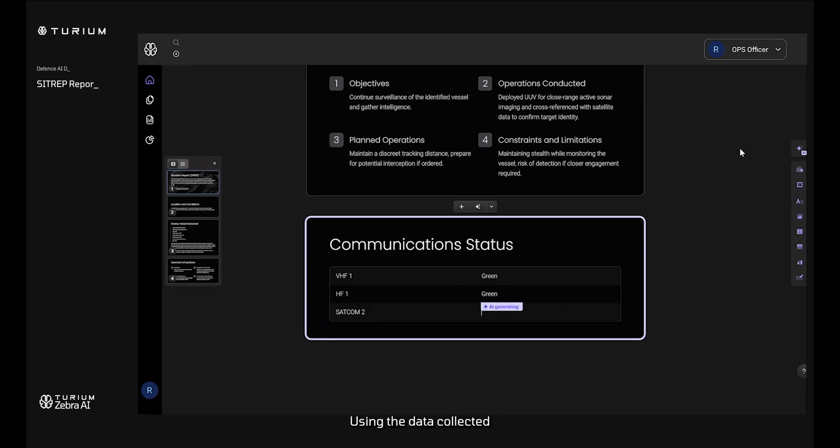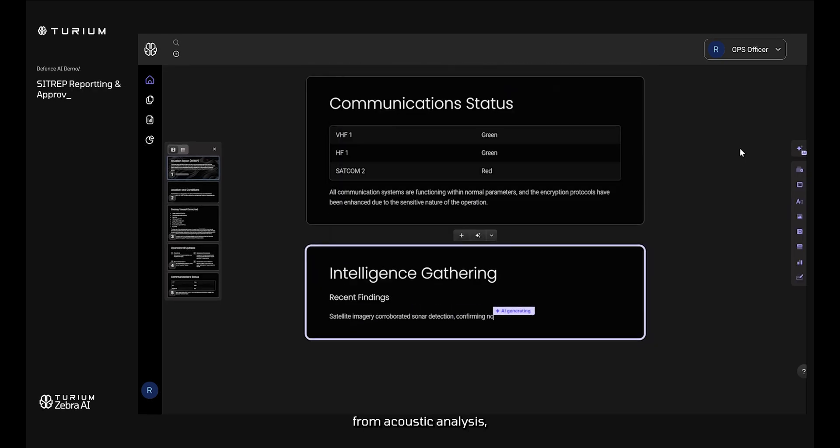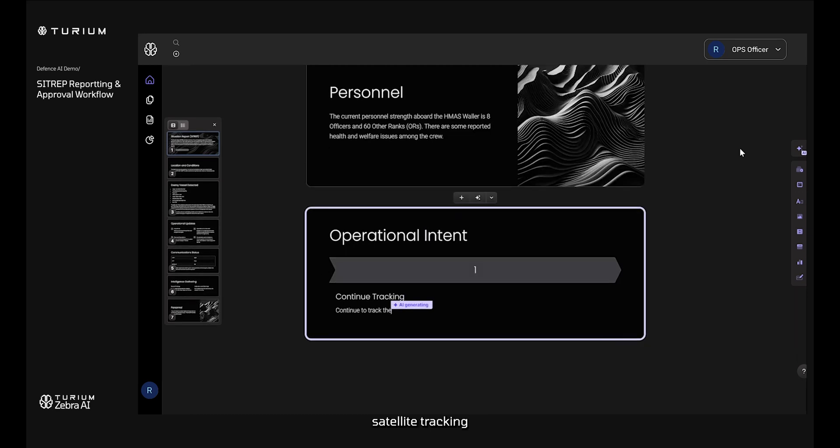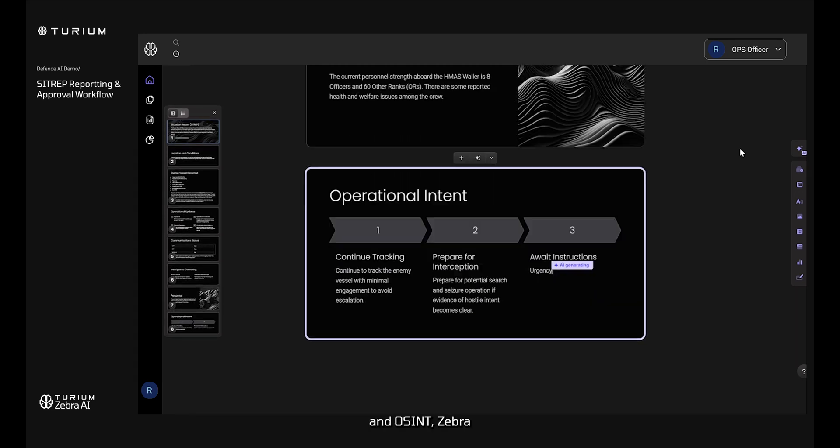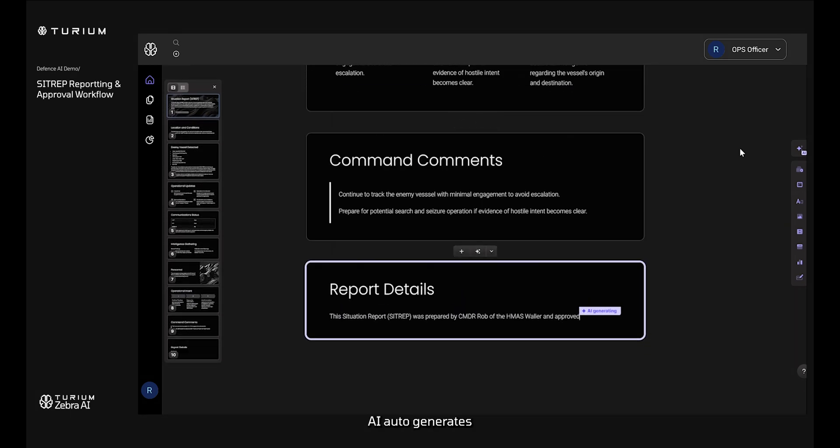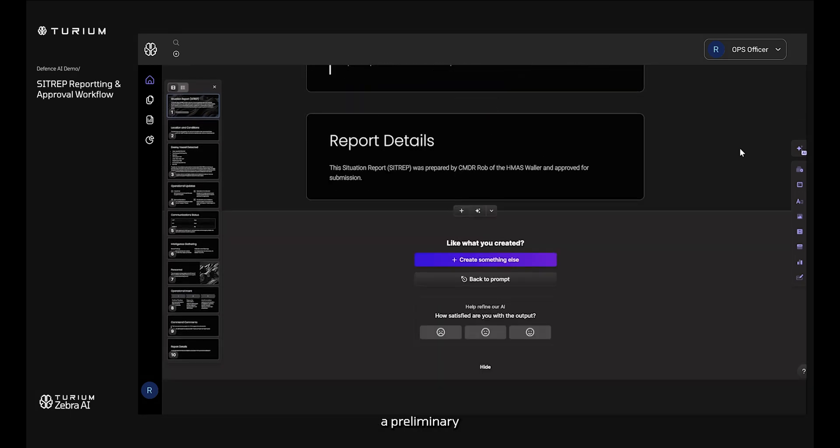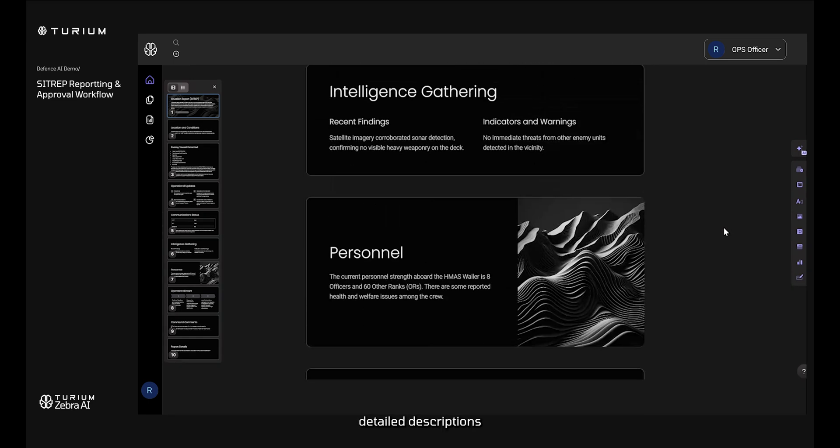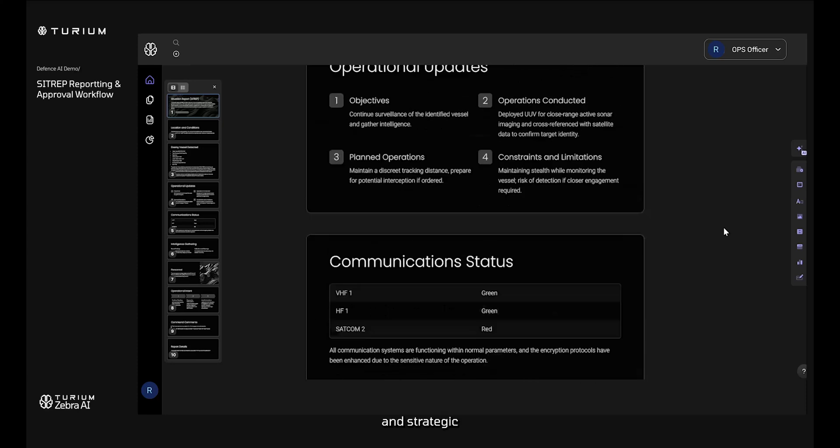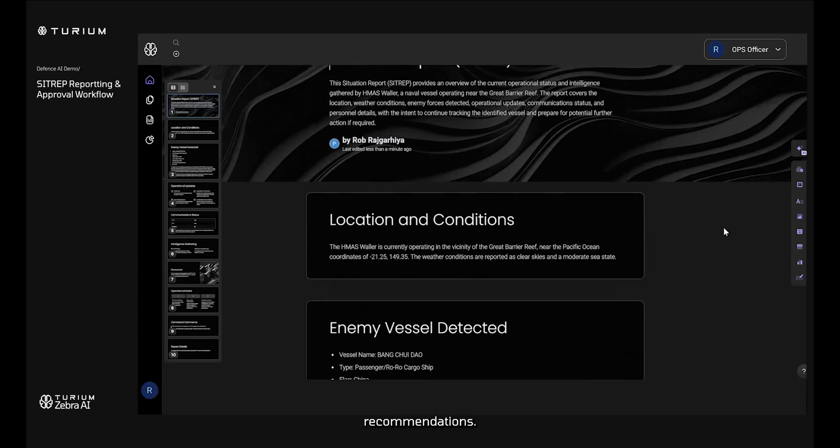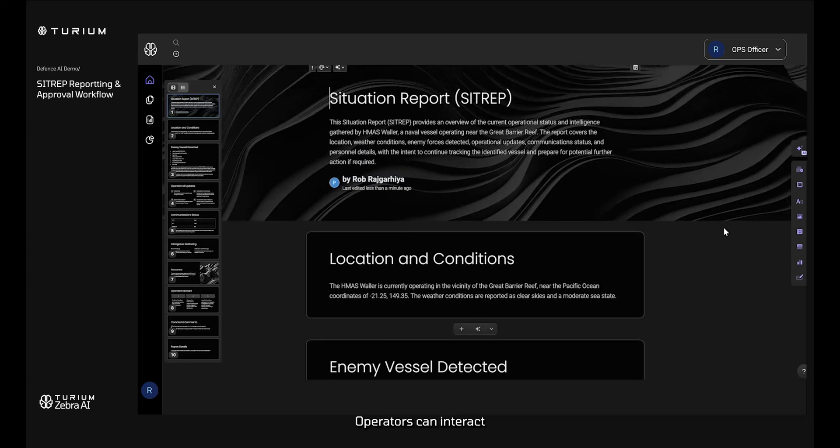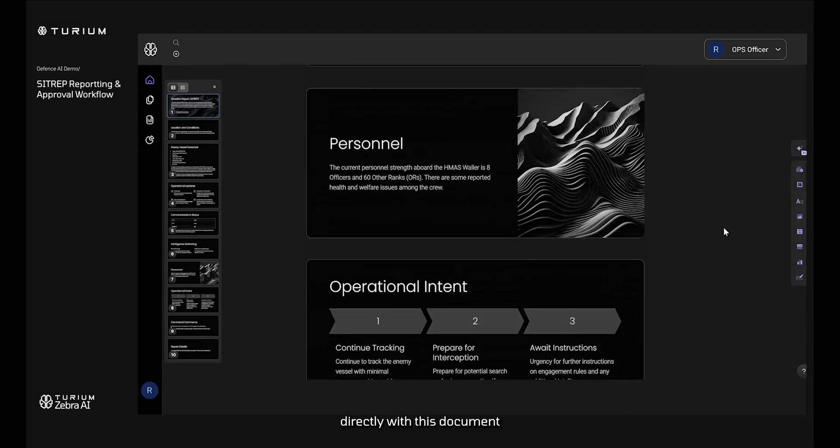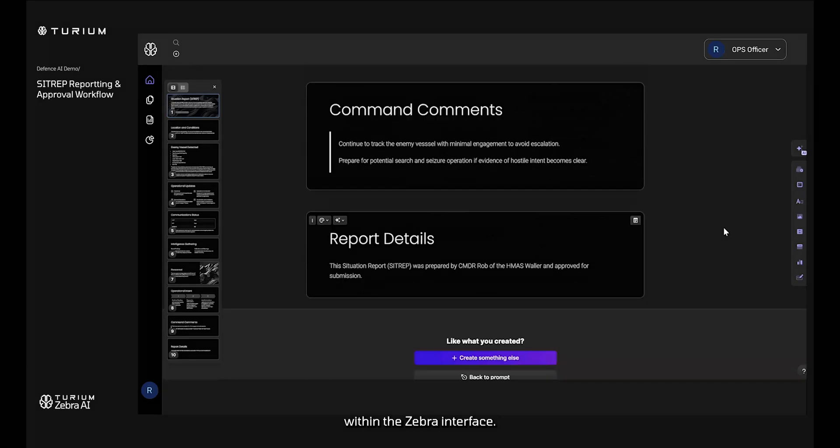Using the data collected from acoustic analyses, satellite tracking, and OSINT, Zebra AI auto-generates a preliminary data collection of the Situational Report. This draft includes detailed descriptions and strategic recommendations. Operators can interact directly with this document within the Zebra interface.